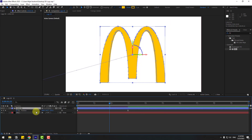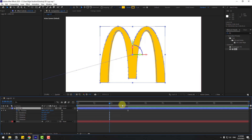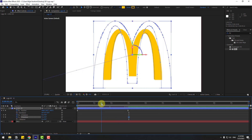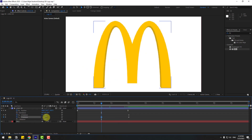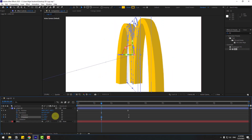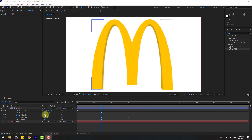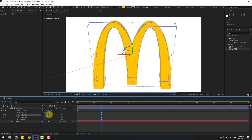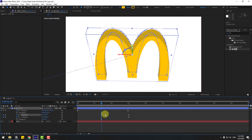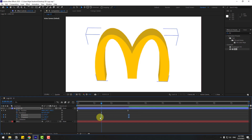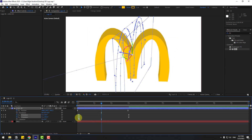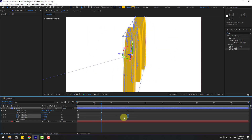Select the shape layer, hold Shift and press R to open Rotation. Create X and Y rotation keyframes. Go to the end and chain the rotation values. Also change the X rotation a little bit to add tilt.